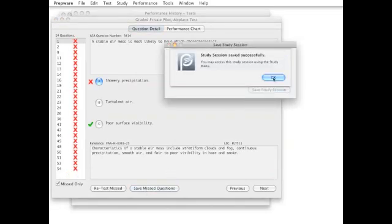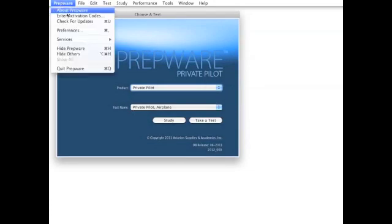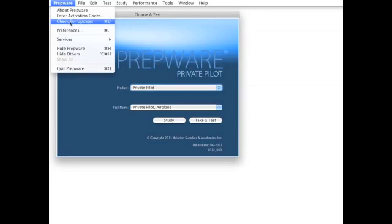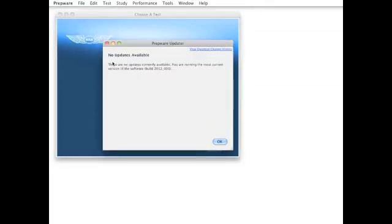Updates for Prepware are available throughout the year as a free download to keep your questions, answers, and explanations current as new information is available to help you prepare for your FAA exam.